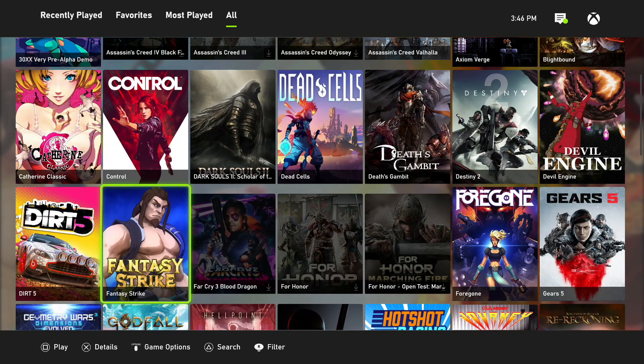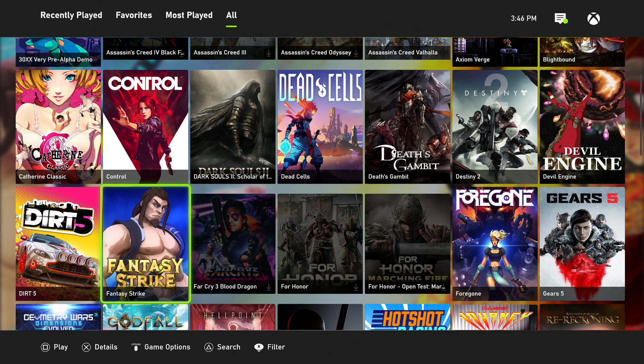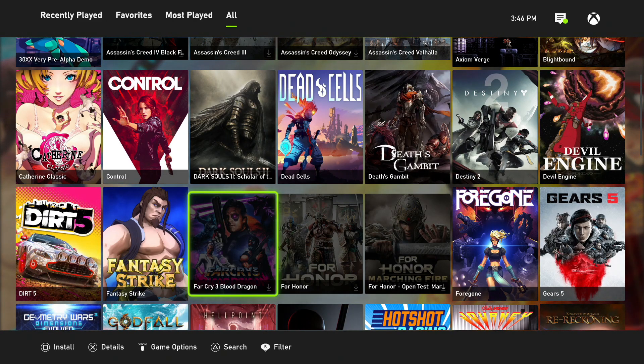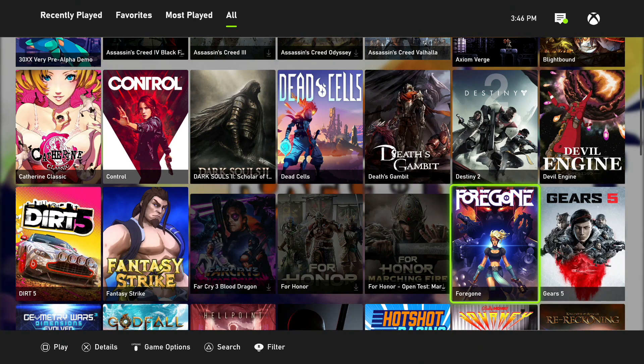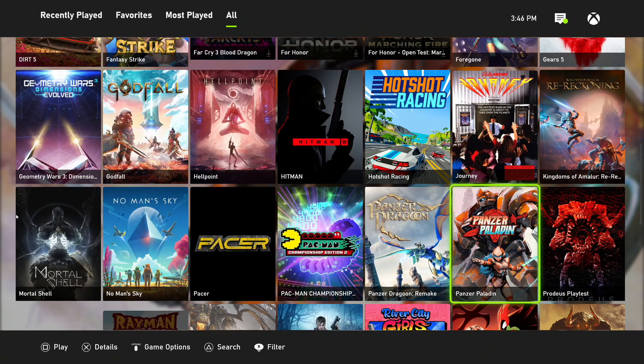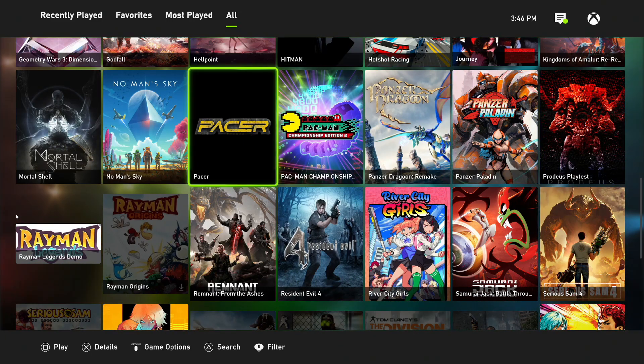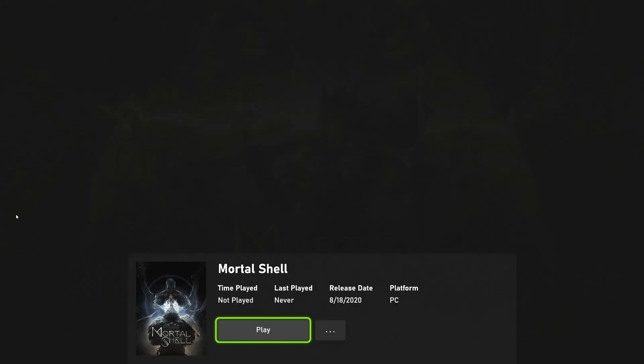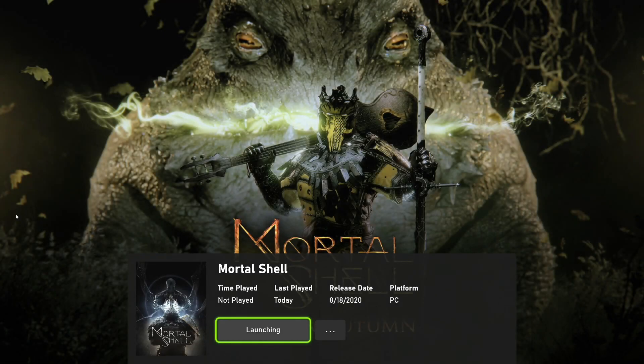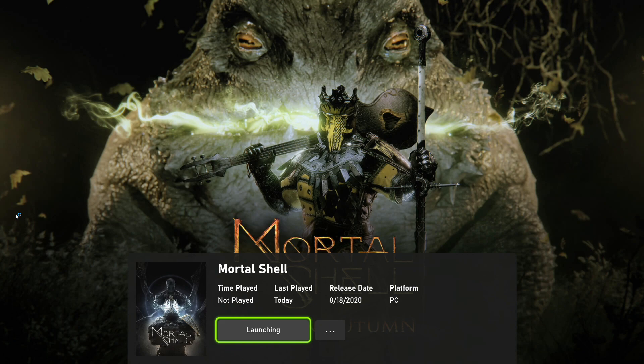There are some games in here that are not Steam. Assassin's Creed Valhalla is not Steam, Control is Epic Game Store, Foregone is not Steam. So what I want to do is show you a game that's not Steam. Mortal Shell is definitely not Steam, so we're going to launch that. I play this game entirely too much.